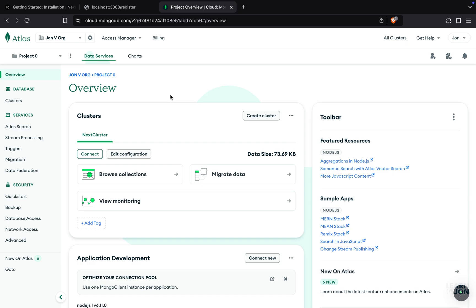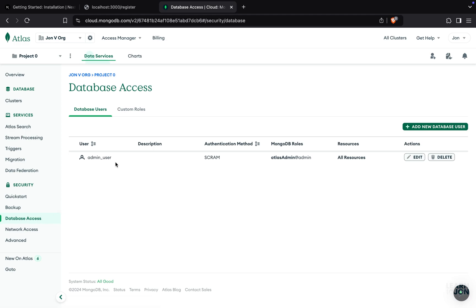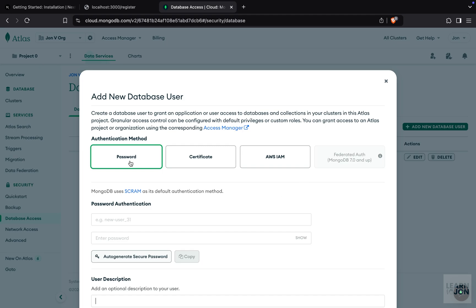After you've created your cluster, you should see an overview window like this and you'll be able to connect. But before doing that, on your left navigation bar, first make sure under database access you do have a user. You want to have the username and password for this user so you can access your databases. If you don't have anything here, or if you already have one but don't know the password, you can delete it and add a new database user with a username and password.